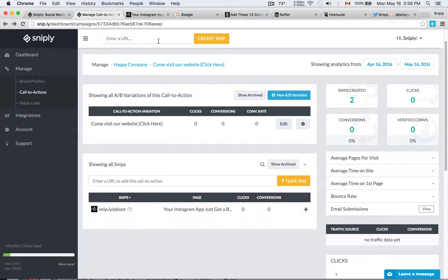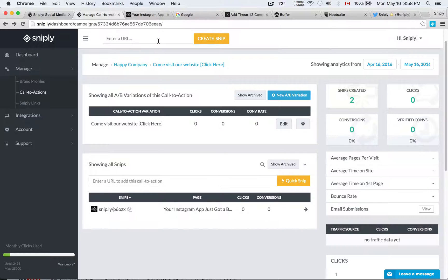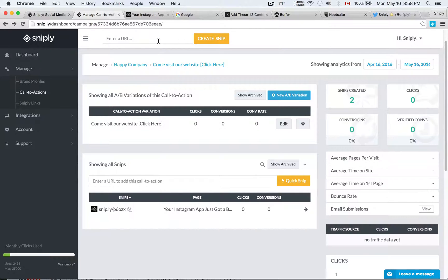So today, I want to give you one quick trick that'll allow you to save tons of time, be able to snip links, create Snipply links anywhere across the web, and also create Snipply links directly within your favorite platforms like Buffer, Hootsuite, or Twitter.